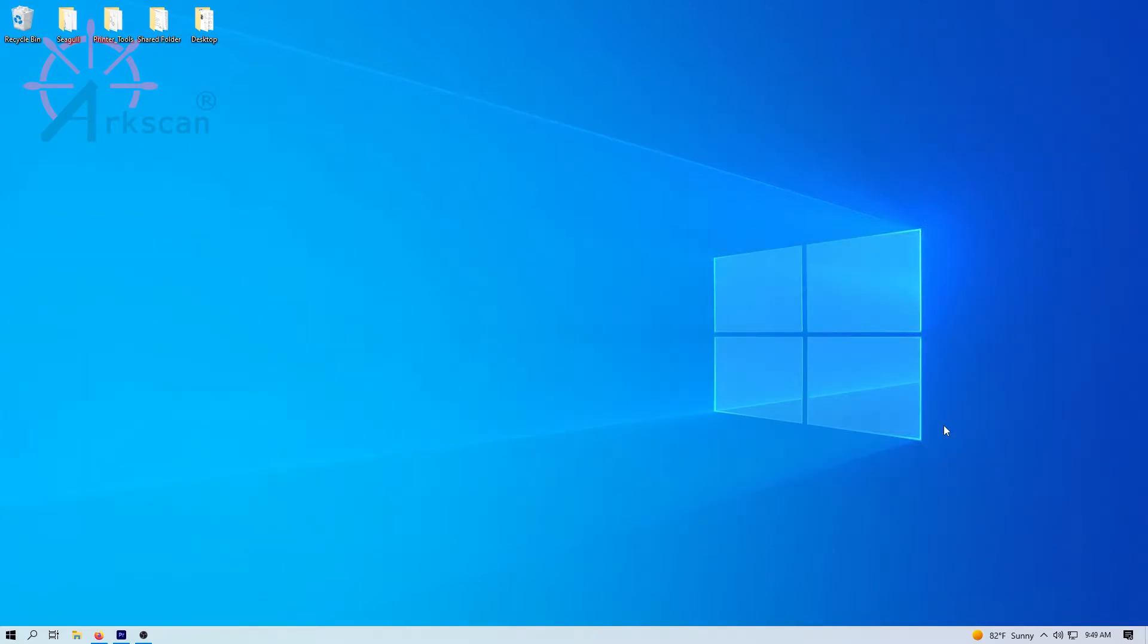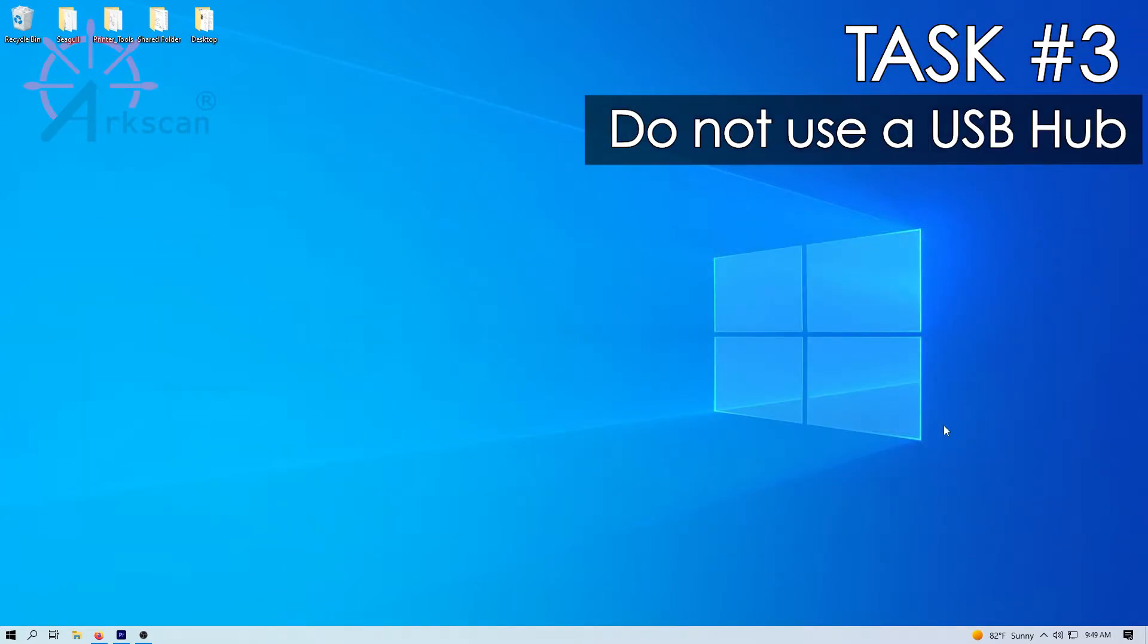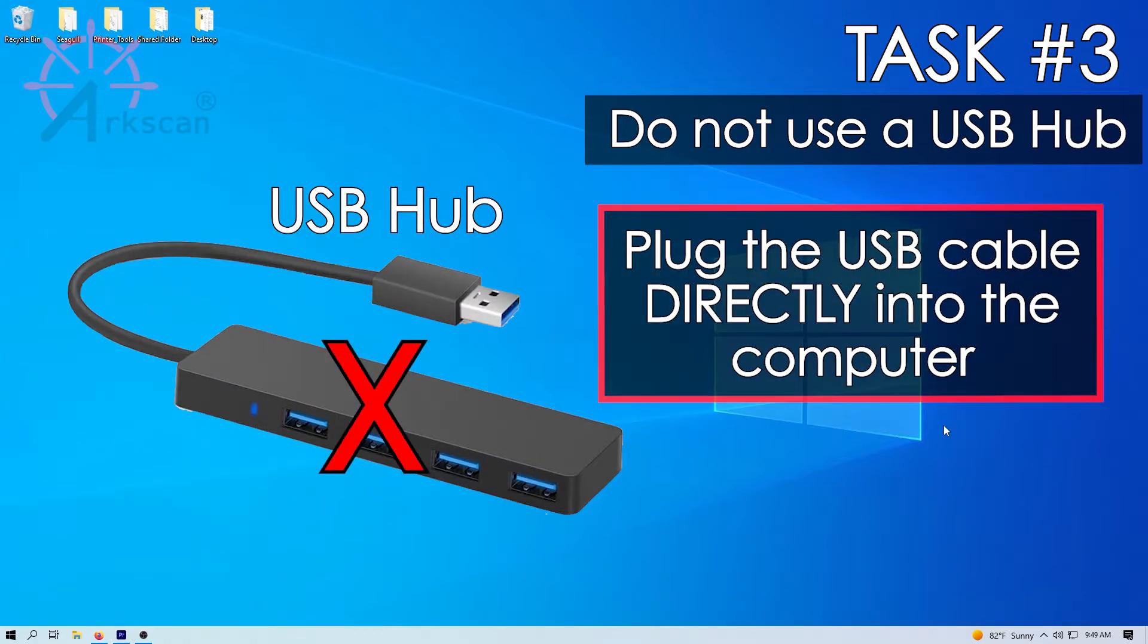Task number three, if you are plugging your USB cable into a USB hub, please try plugging the printer USB cable directly into the computer USB port.